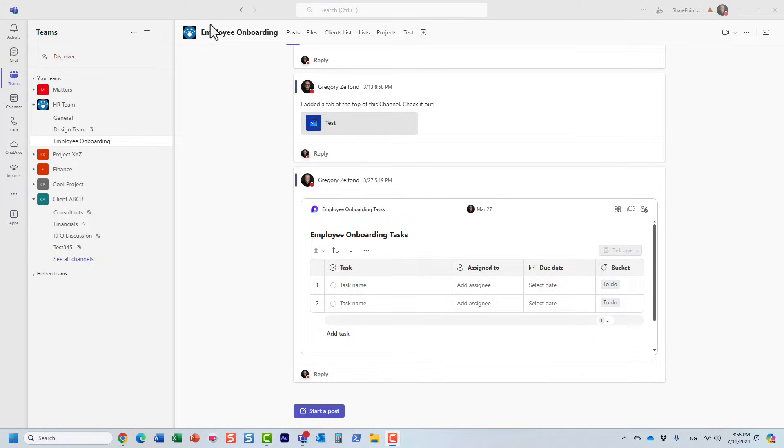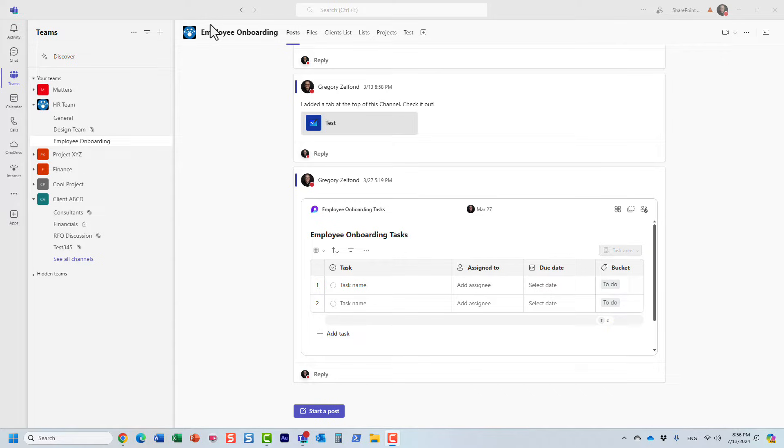Hello, this is Greg from SharePoint Maven, and in this quick video, I would like to show you how you can access Teams meeting attendance reports.